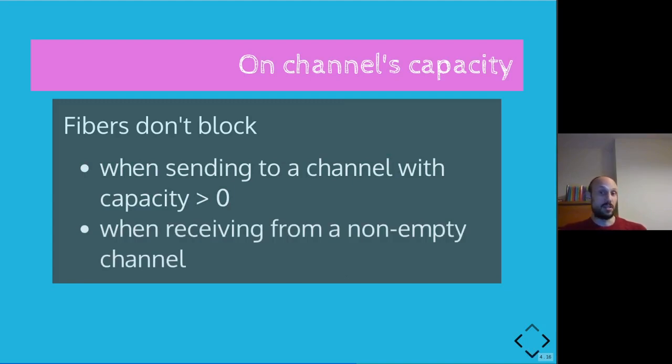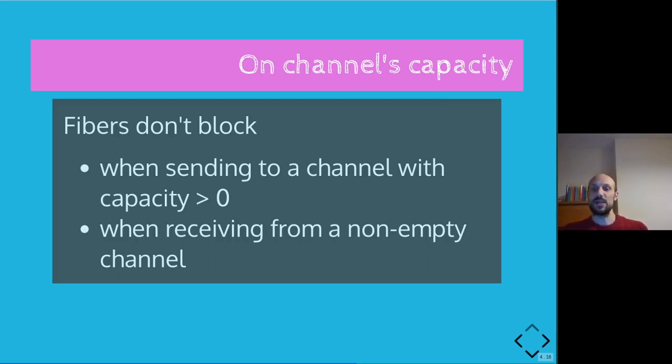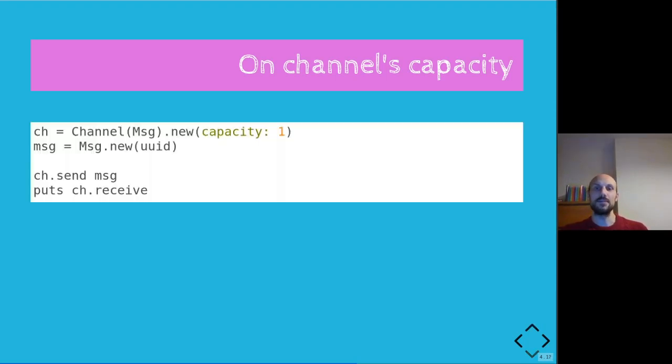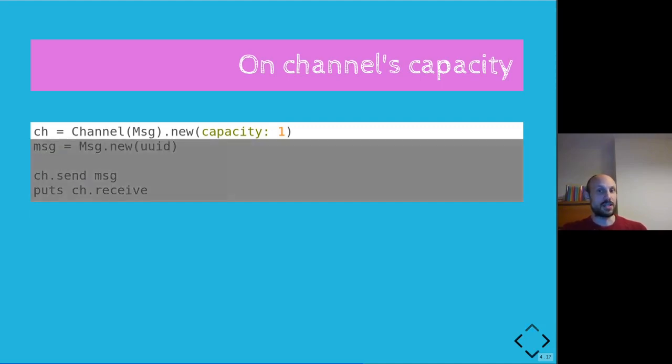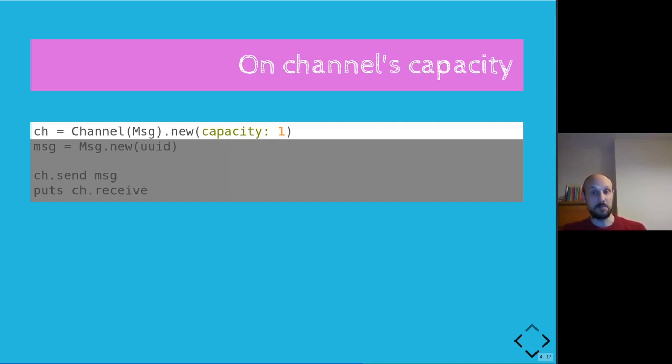So these are two scenarios to keep in mind where send and receive are non-blocking. So what do we do with this information? Well, let's go back to our two examples and try to swap the channels with capacity zero with channels with capacity greater than zero. So initializing with capacity greater than zero is as easy as passing the capacity parameter and set it to whatever number you want. And at this point, ch is what we call a buffered channel, so a channel with some in-memory buffer.